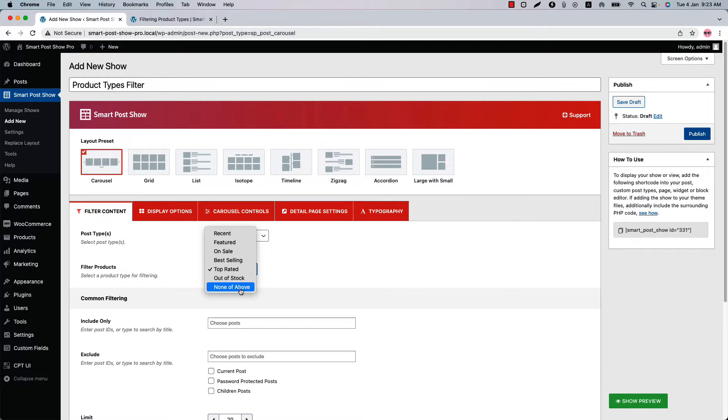If you don't want to use any filter, then use none of above. Now let me show you a few examples of the filter options and how they work.